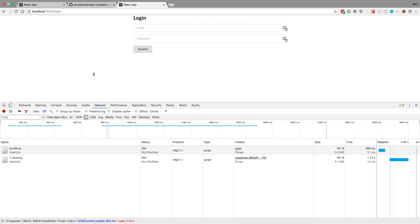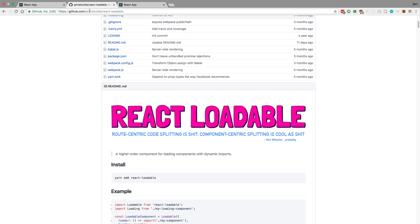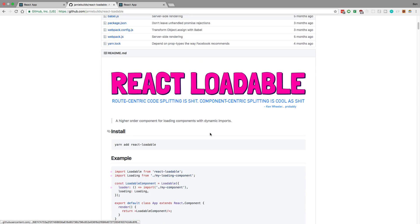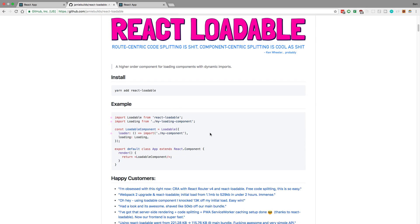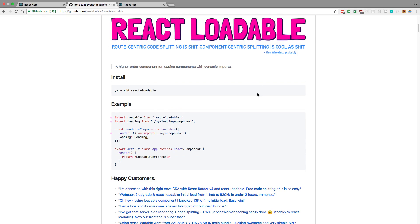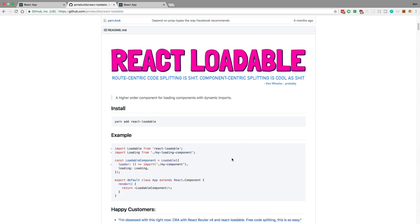So yeah, that's it for this video, guys. Check out React loadable. You saw how easy it was for me to add these. And there's a lot of other good functions, or not functions, but options you can pass to loadable. So do check it out and that's it for this video.